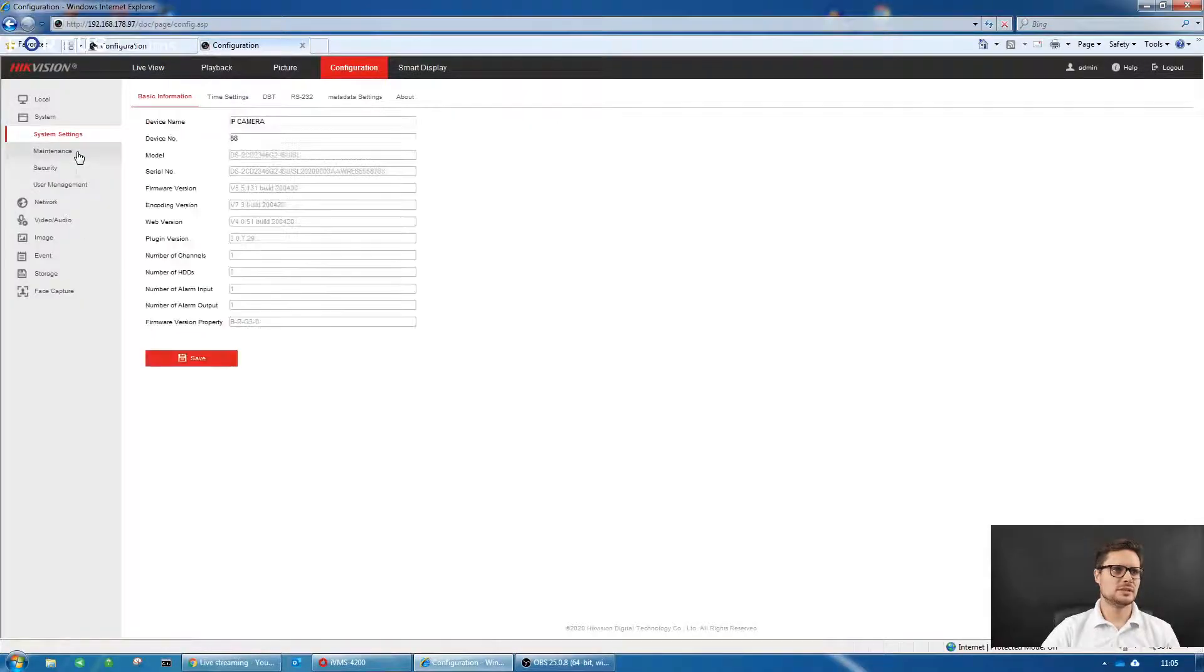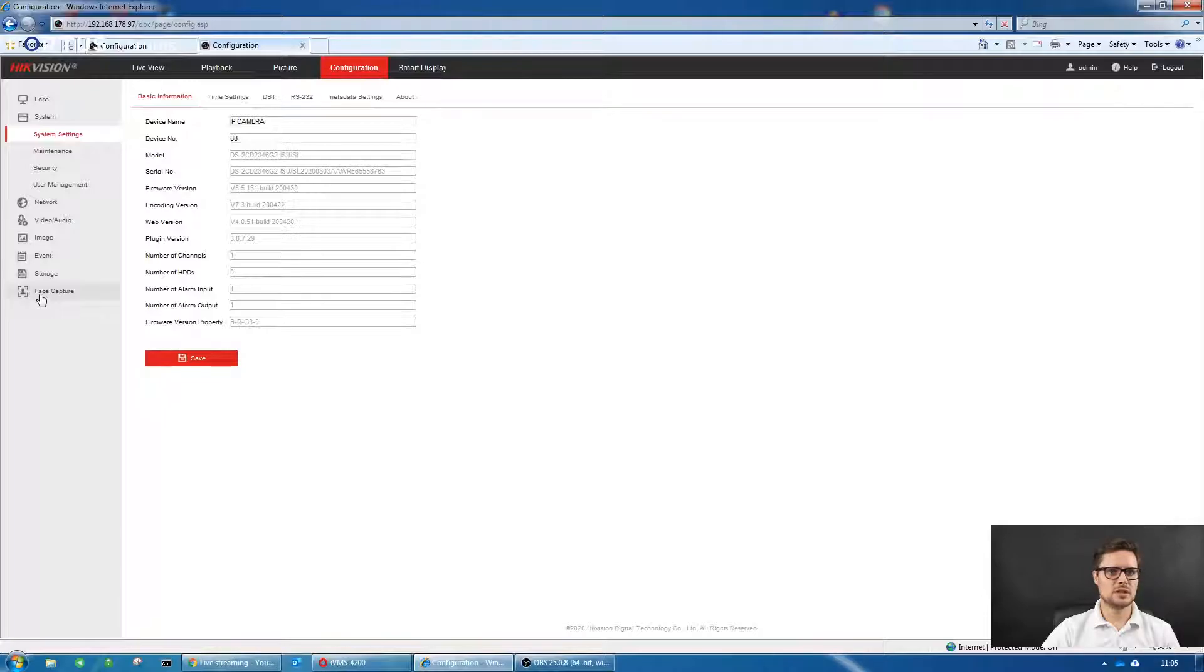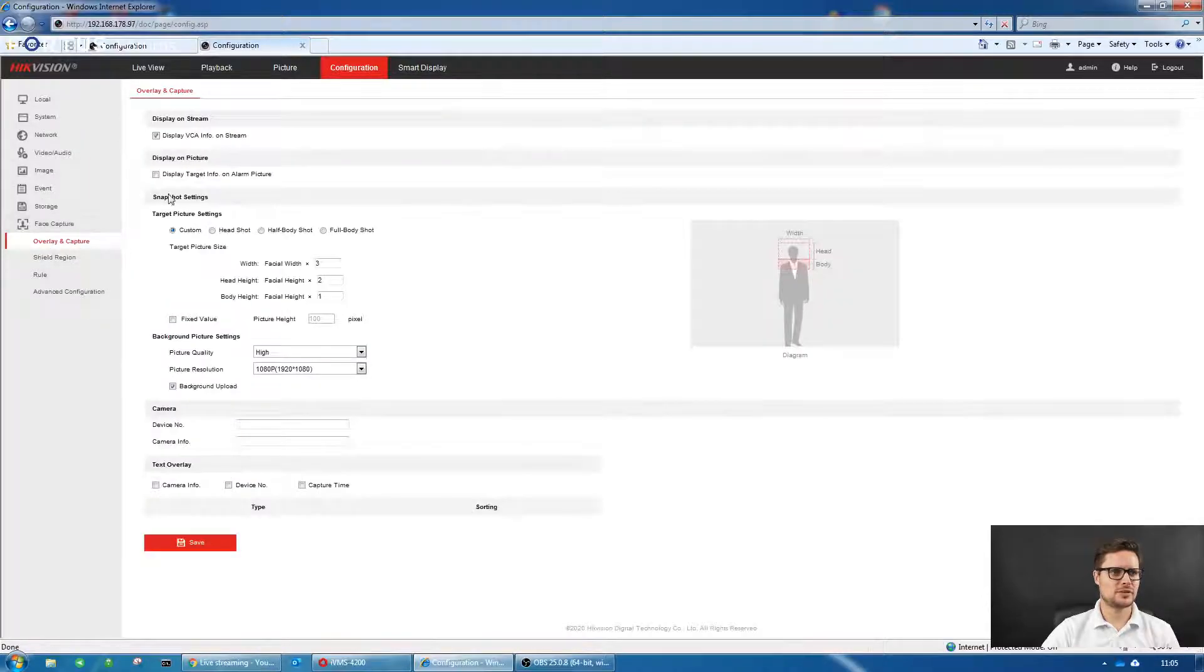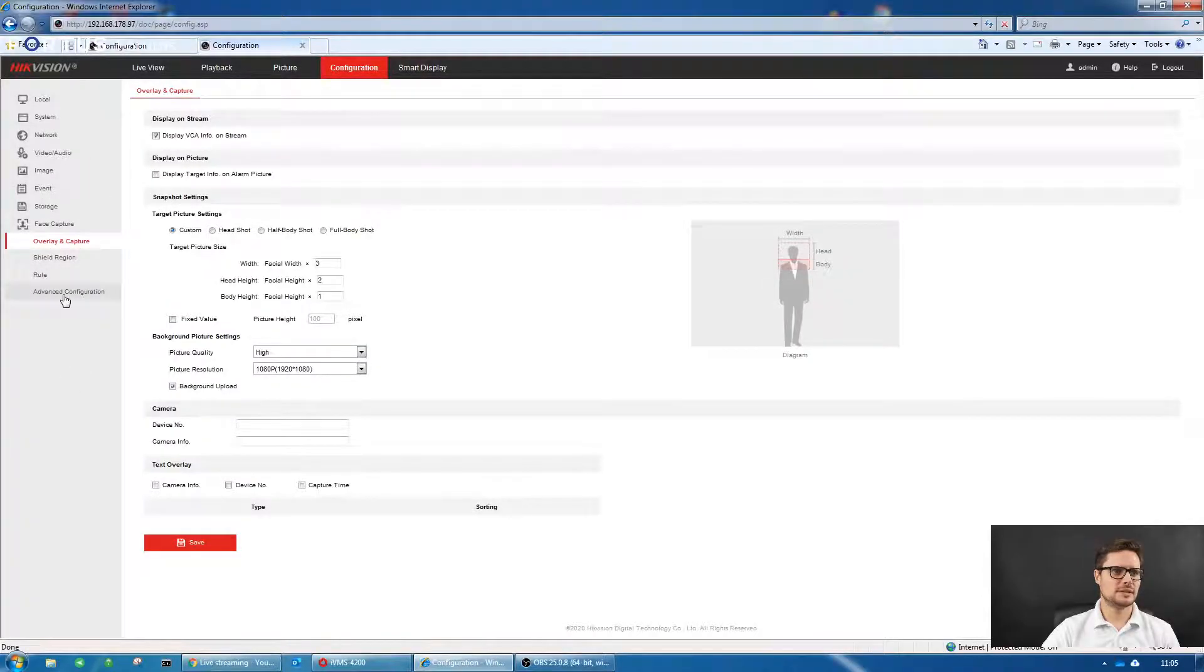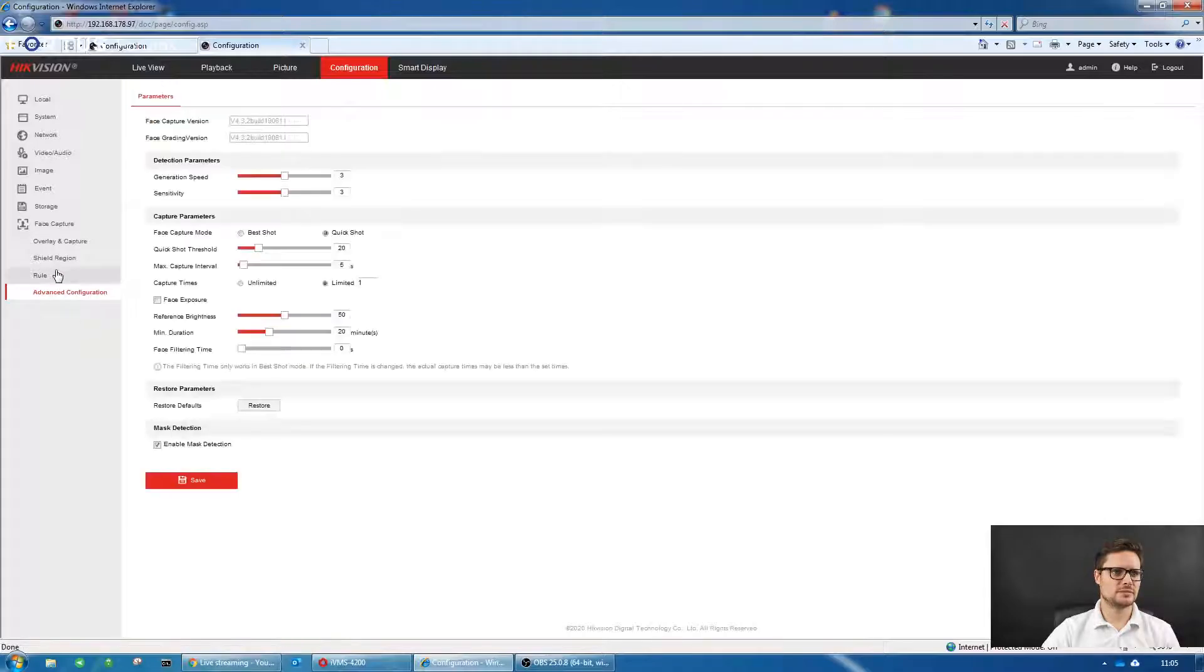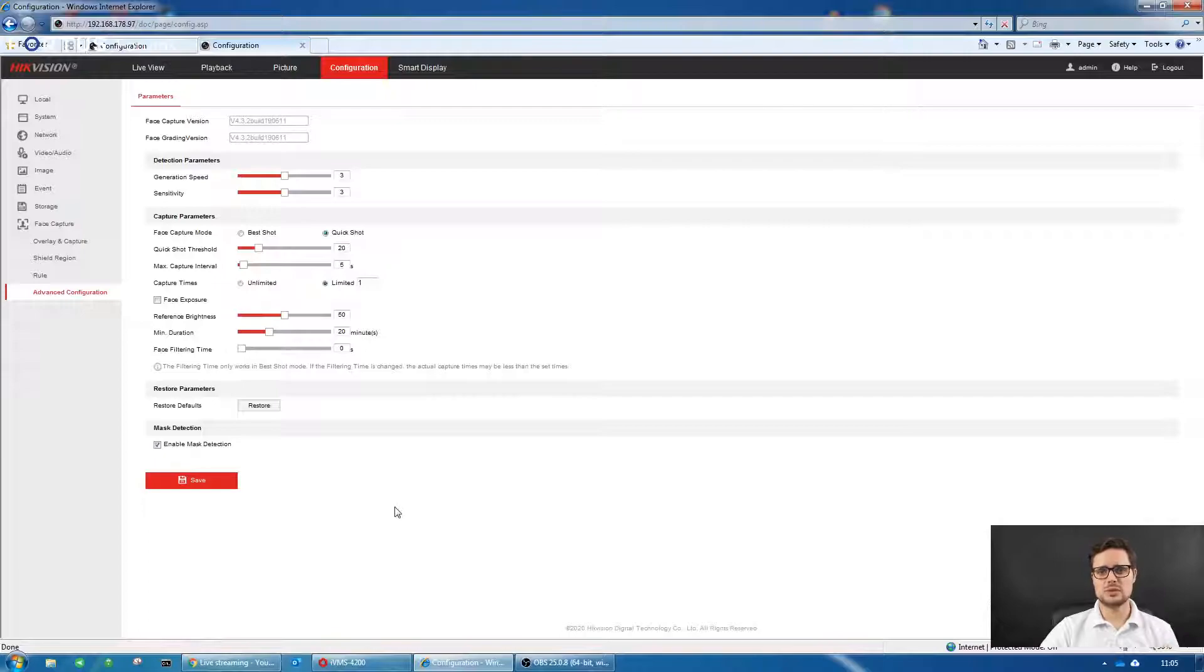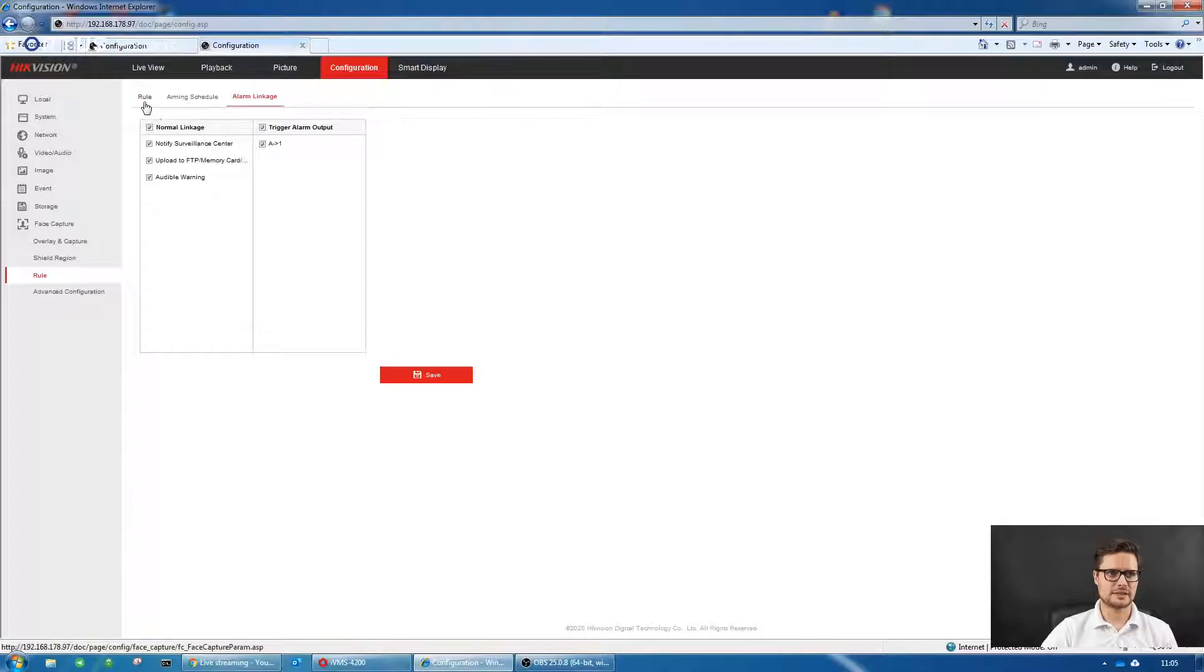We're going to start with the AccuSense camera. Once you log into the camera itself, this is the model of the camera here. Once you log in, you just go to face capture. In the face capture, you go to advanced configuration. In advanced configuration on the bottom of the page, there's an option to enable mask detection. The camera will search for any face within the range of the camera within the zone you create in the rule settings.